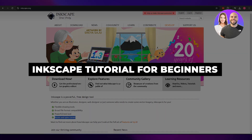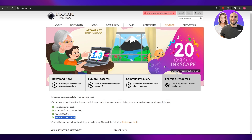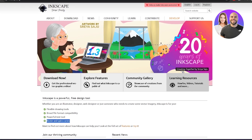Inkscape tutorial for beginners. Hi guys, welcome back to another video. In today's video, I'm going to be showing you how you can use Inkscape, so let's just jump into it.